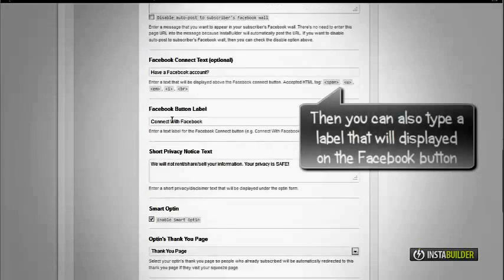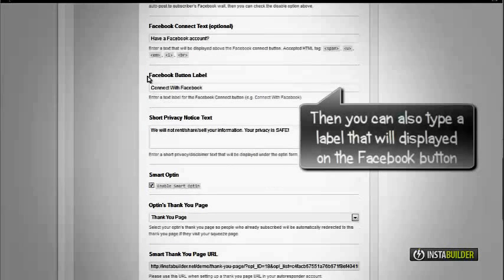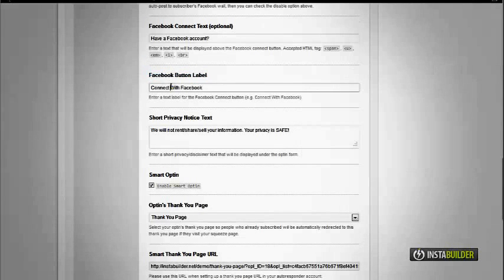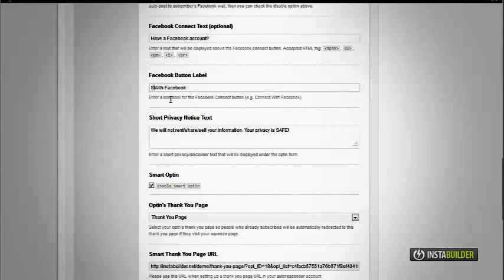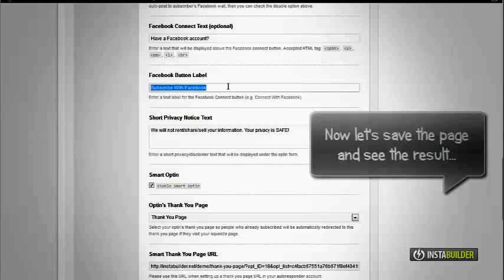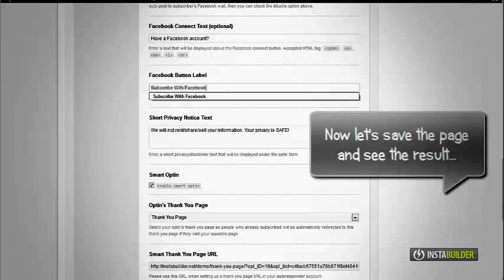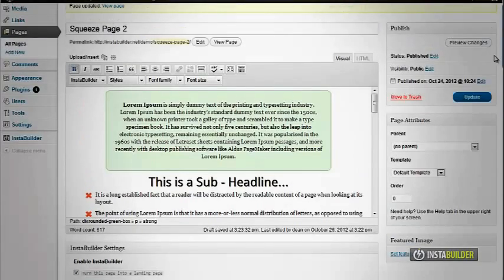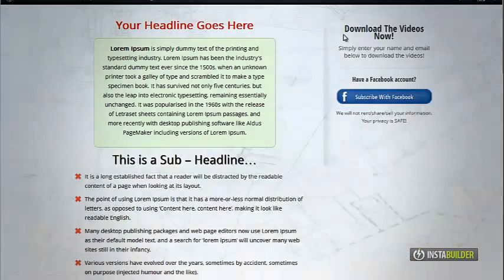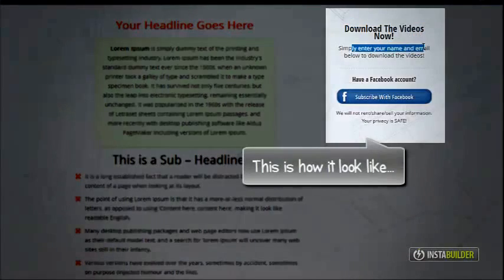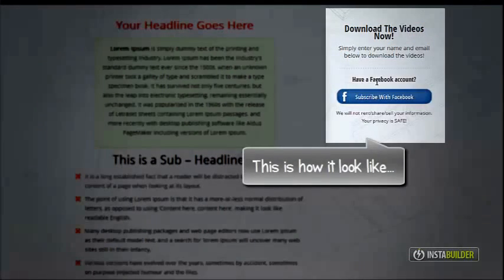You can enter any text that you want to be displayed above the Facebook Connect button. Save your changes. Click on the update button. Now you see your Facebook Connect button. It's very easy to do that with InstaBuilder.